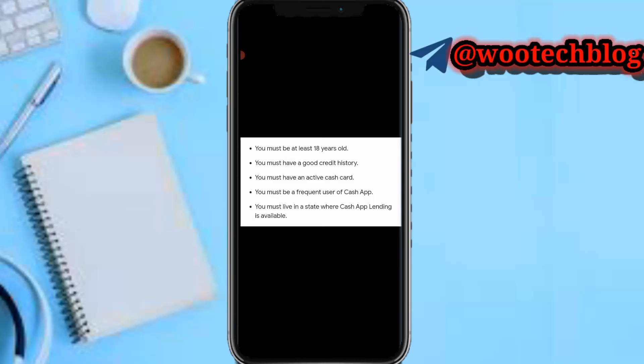So with these five factors, if you are able to address them all, you will likely see the borrow button. These are what Cash App uses to determine whether to enable the borrow button in your account.